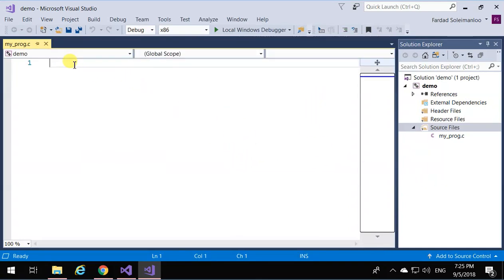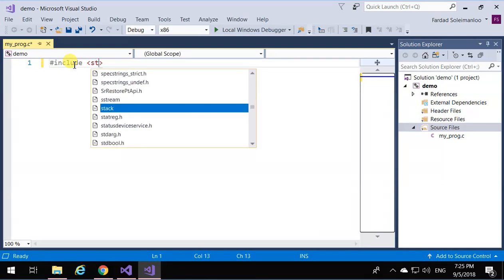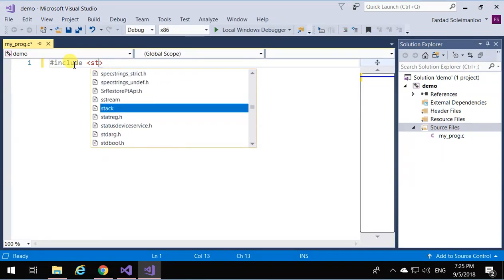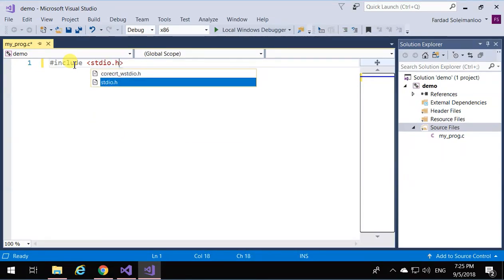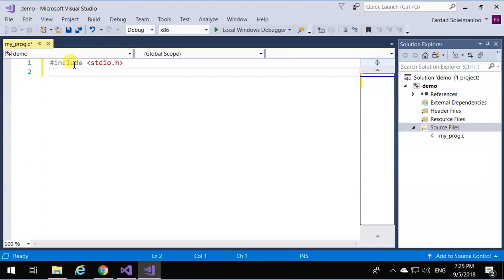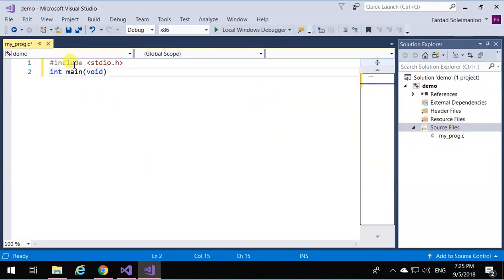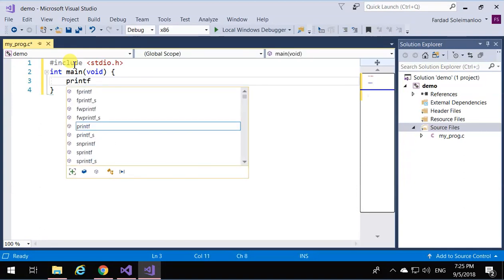I'm just going to click over it and start doing the program. I'm going to write: #include <stdio.h>, then int main(void), and here I'm going to say printf...